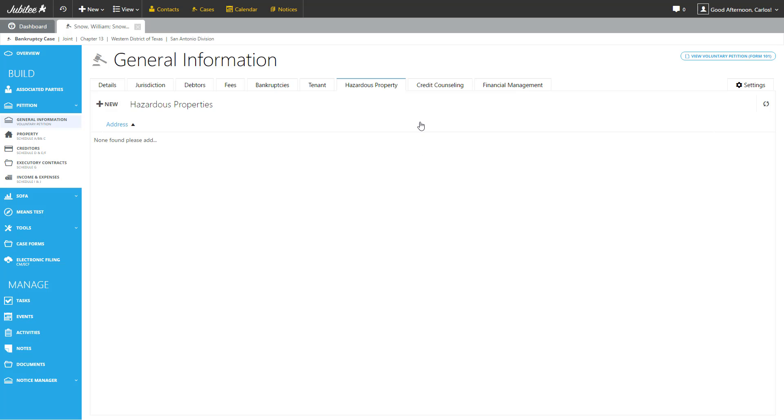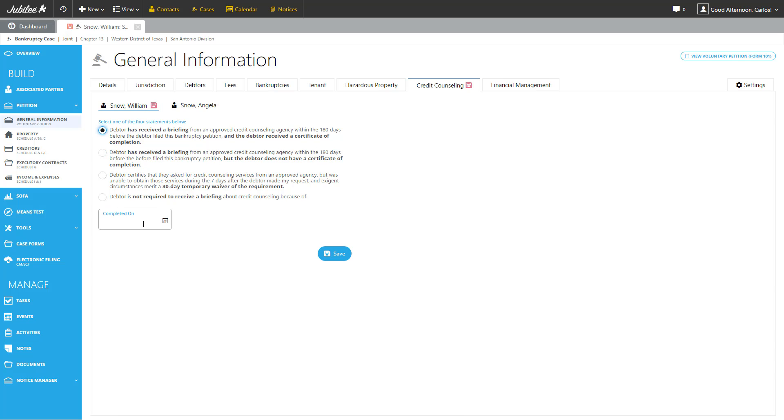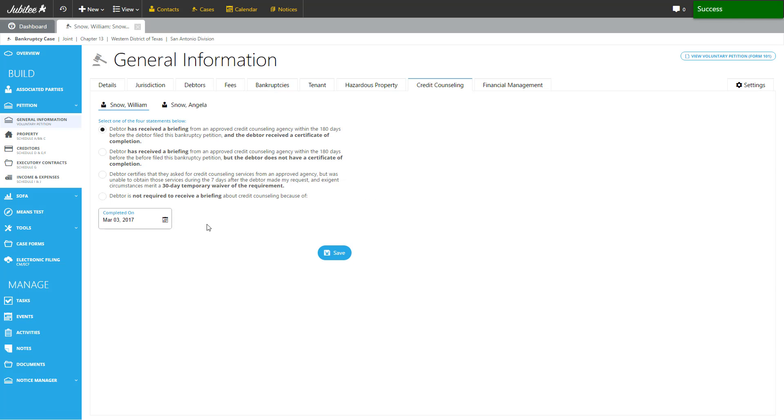And let's move on to the next tab. Here we have the credit counseling. Similar to bankruptcies, this particular tab is broken down into two sections, each one for each debtor. And here you can simply select the appropriate option. So in this case, we're going to select the first option. We're going to go ahead and input the completion date. Let's say he recently just completed it and hit the save button.